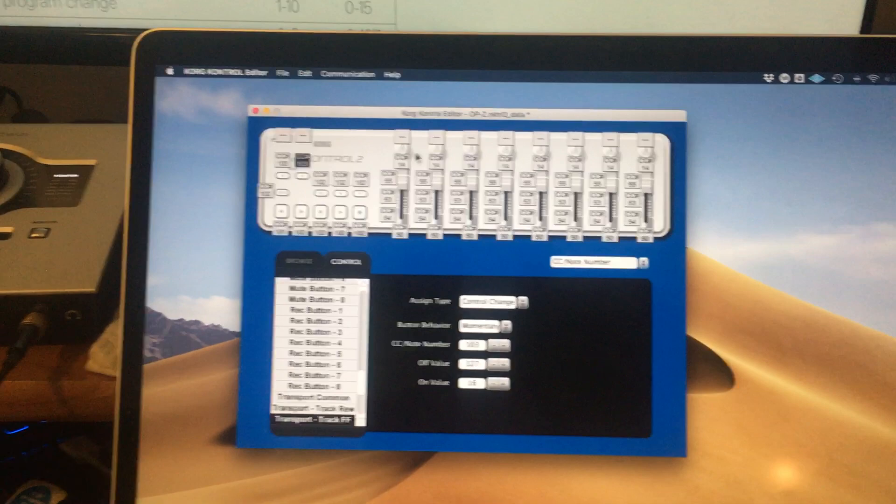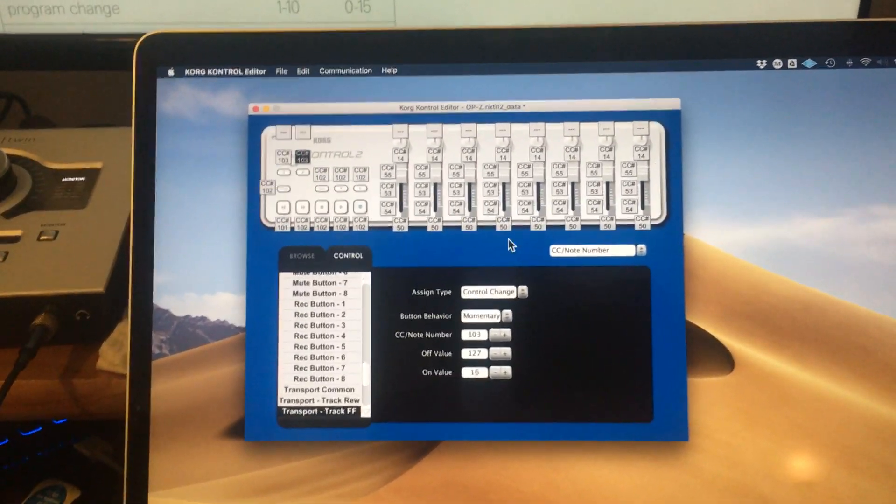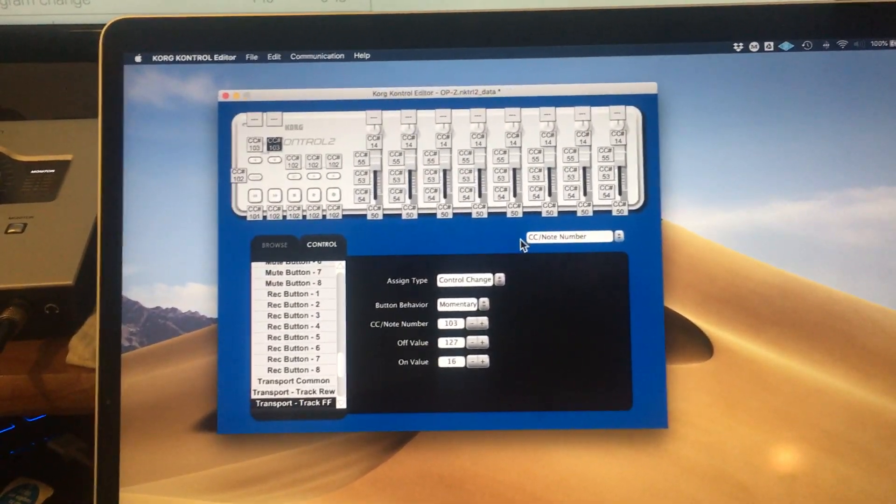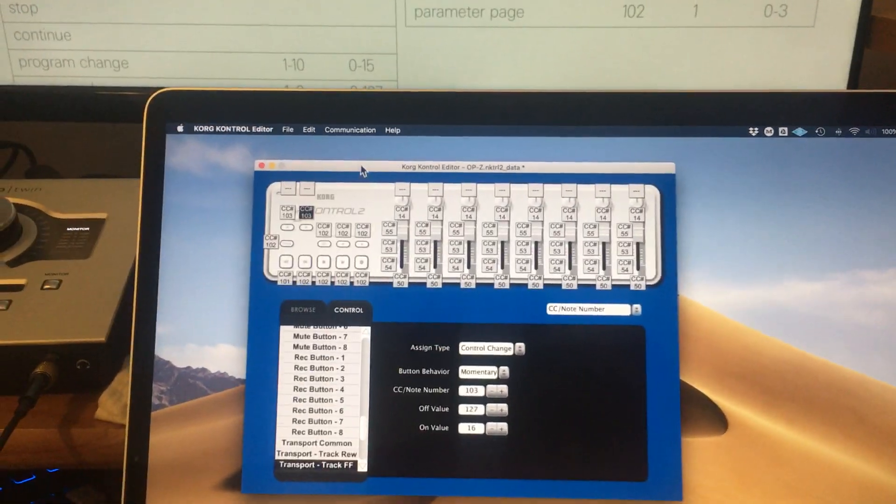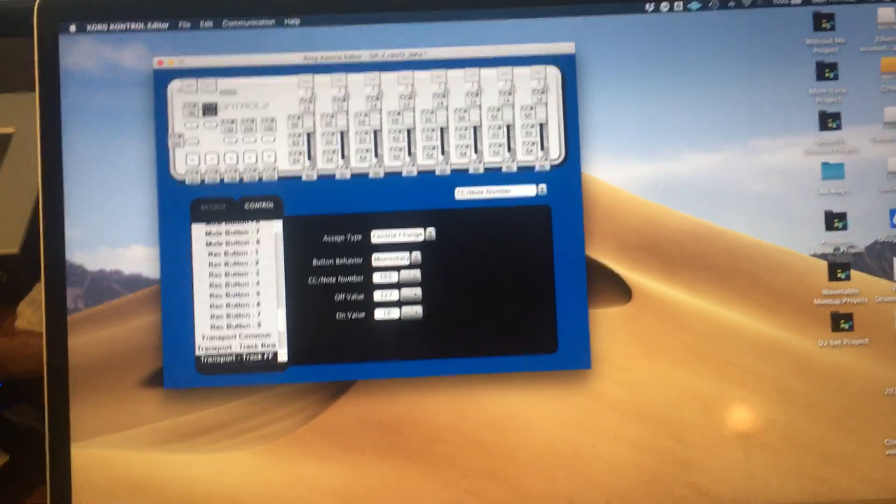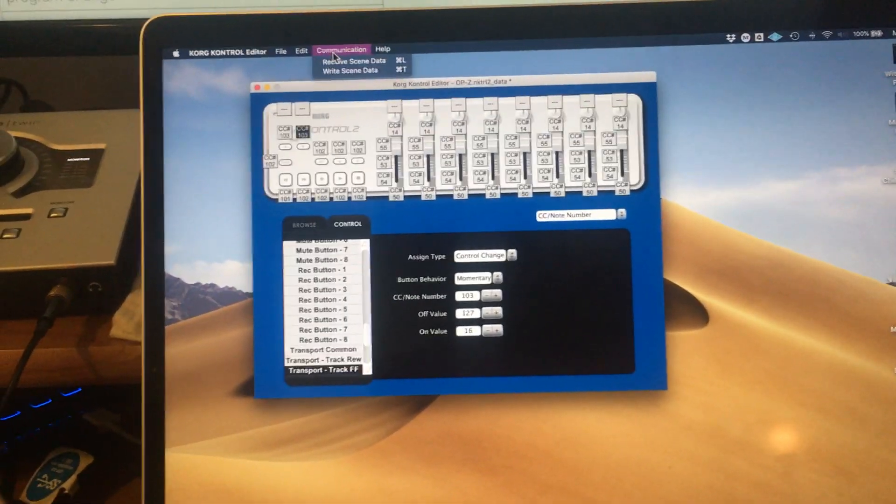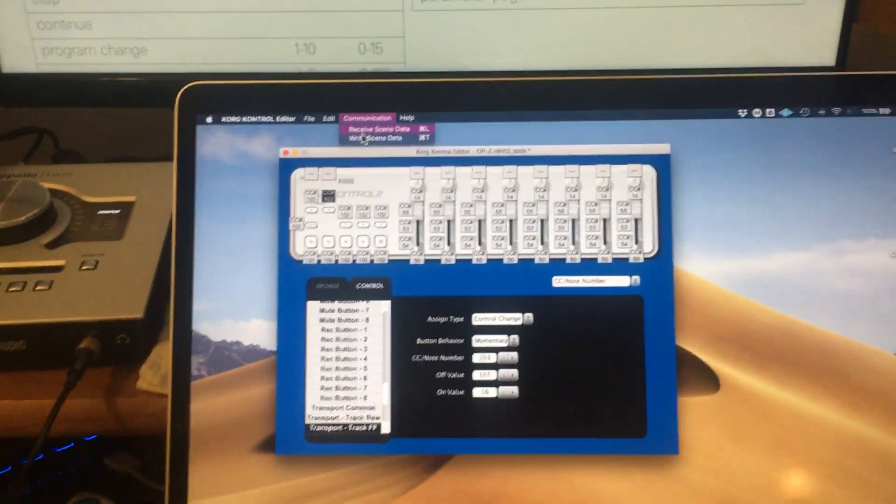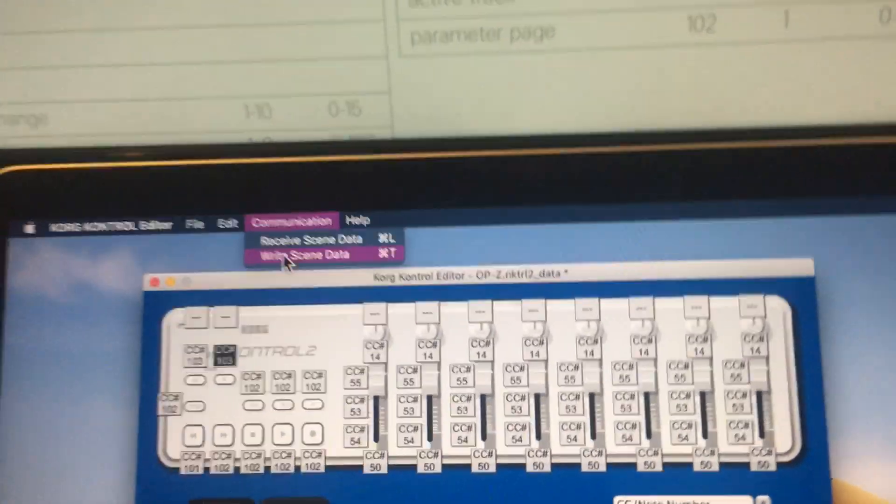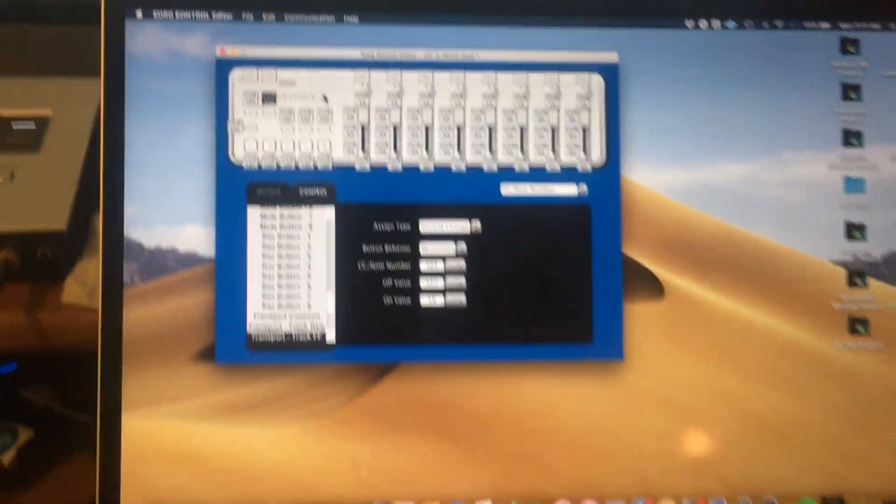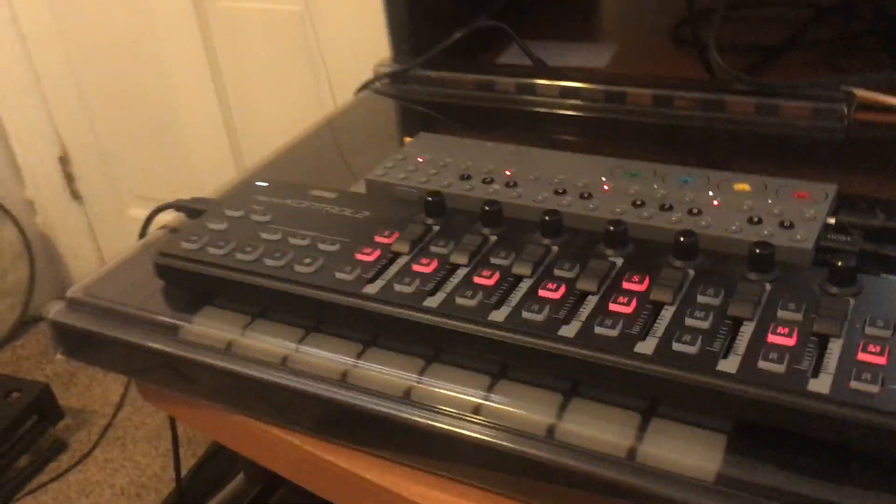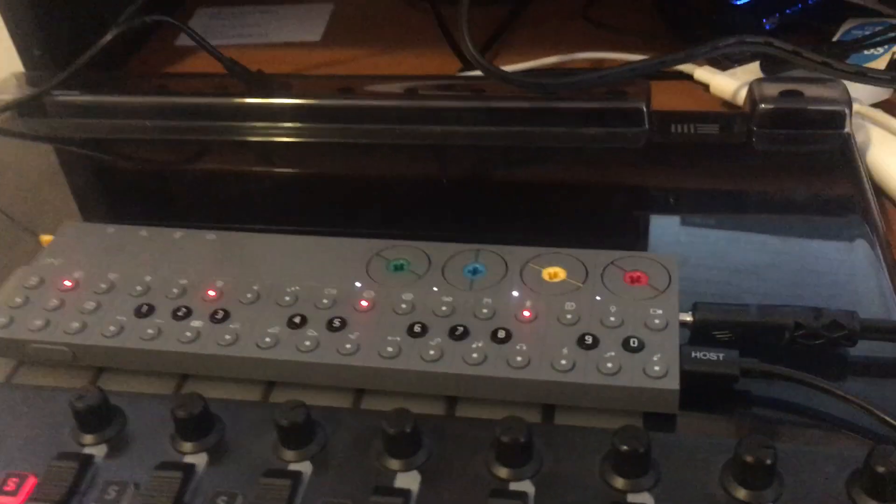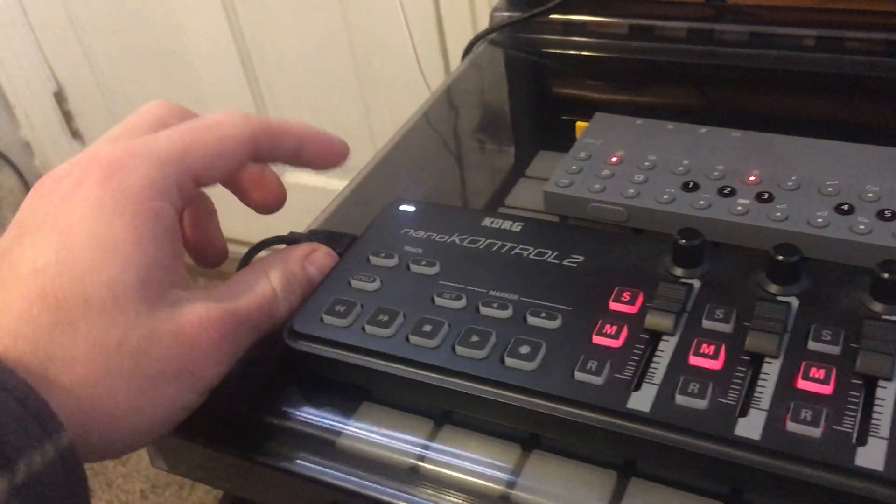So those are all my mappings in the editor software. Once you map everything out and get everything the way you want it, you're going to make sure your NanoControl is plugged into your computer, and you're going to go up here to Communication and Write Scene Data. That's just going to send your patch to your NanoControl, and then it'll show up. Then that's when you unplug from your computer and you can plug it directly into your OP-Z.